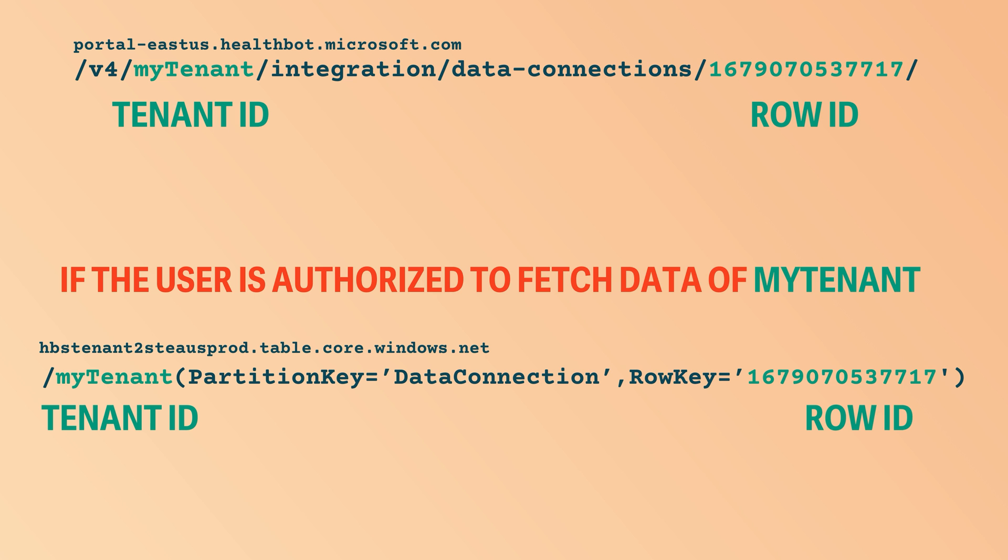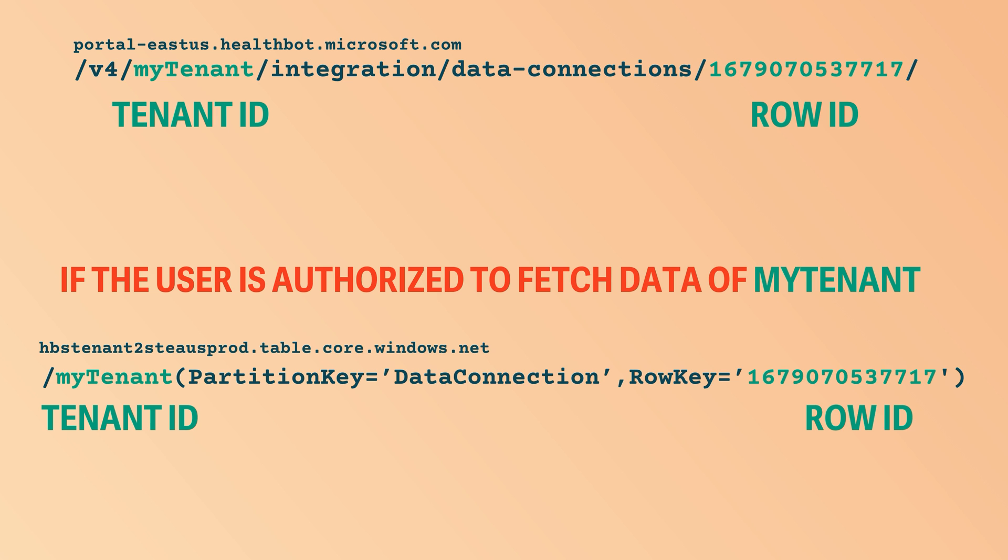If the authorization check was good, it would proceed to make this underlying call. You wouldn't see this as a user, it would be somewhere on the back end. But this is the URL that would be constructed. And kudos to researcher for finding this out, because likely he could not see this, he could just guess it's what happens under the hood. And this is the URL that Azure table API call.